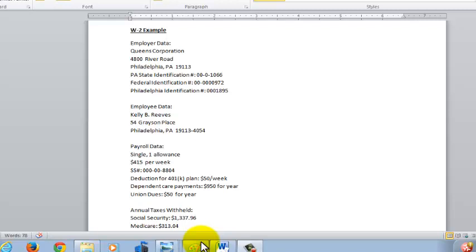It basically tells you your gross pay that's taxable, as well as any taxes that have been withheld or any other deductions that have been withheld.